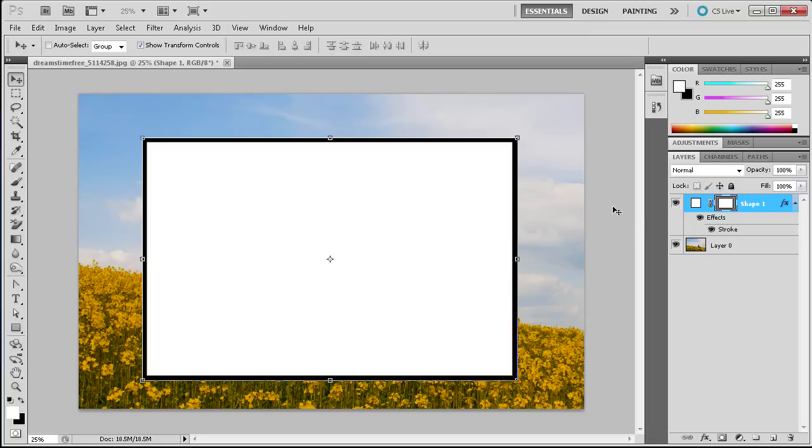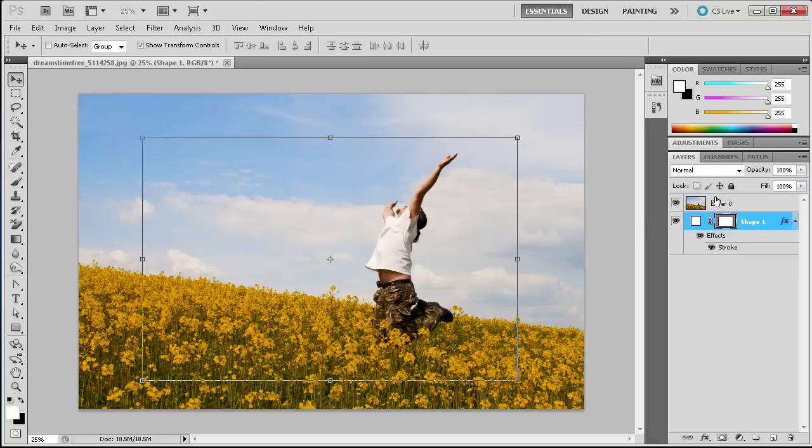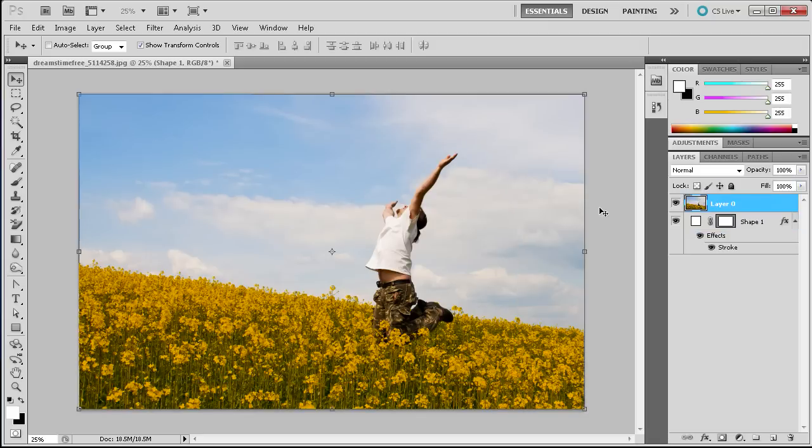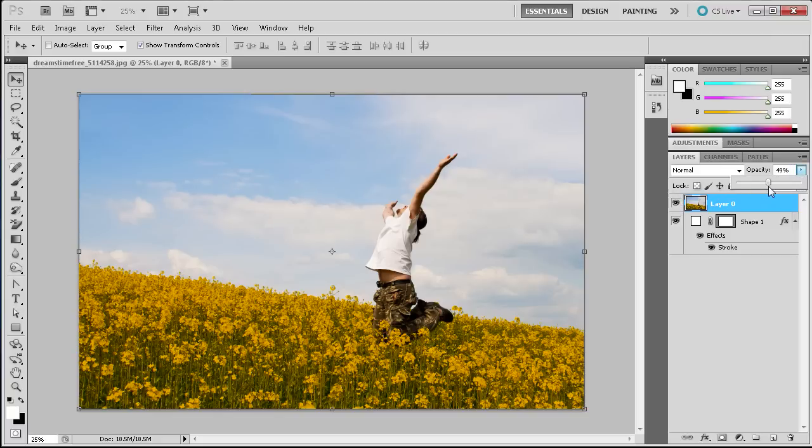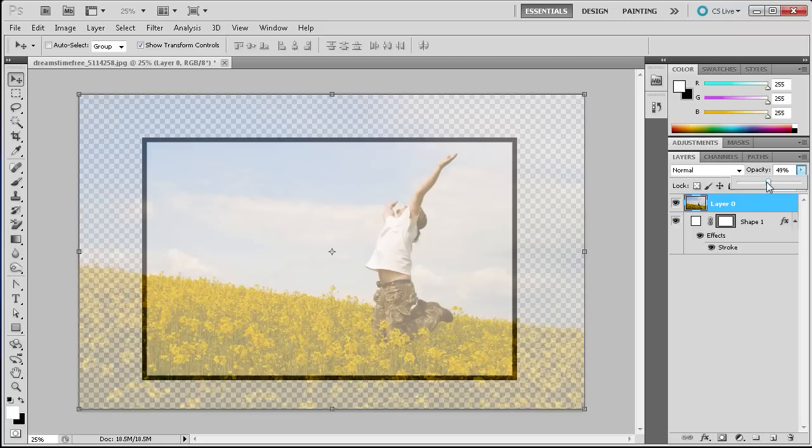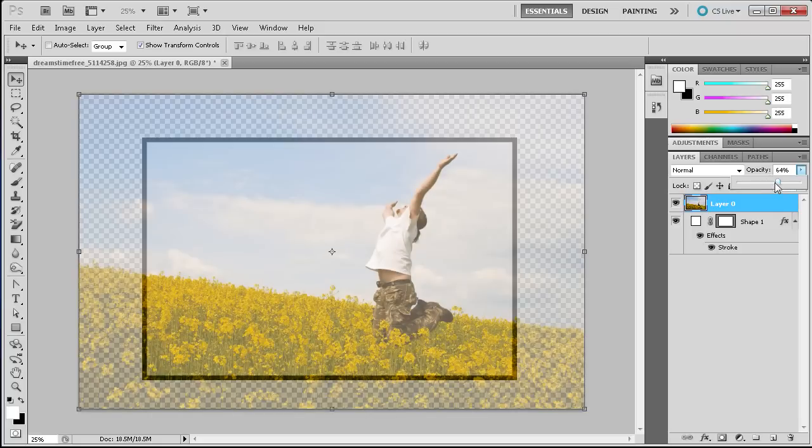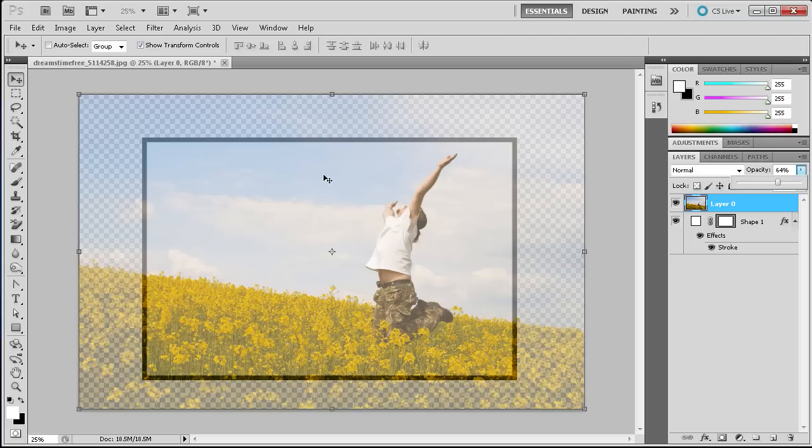So next step is to basically take this shape and we're going to move it down below our image. So you can see we still have the little outline but we can't really see it. So we're just going to lower the opacity on our flower image so that we can see where our border is below it.